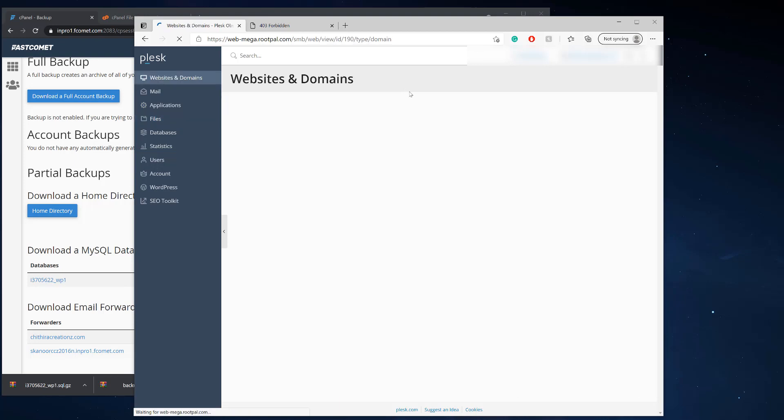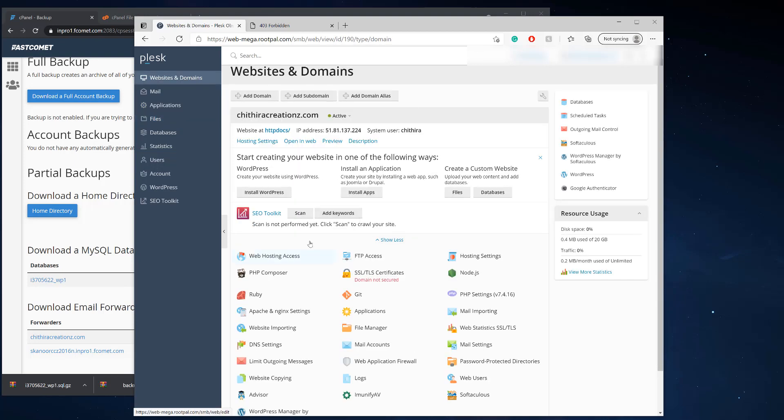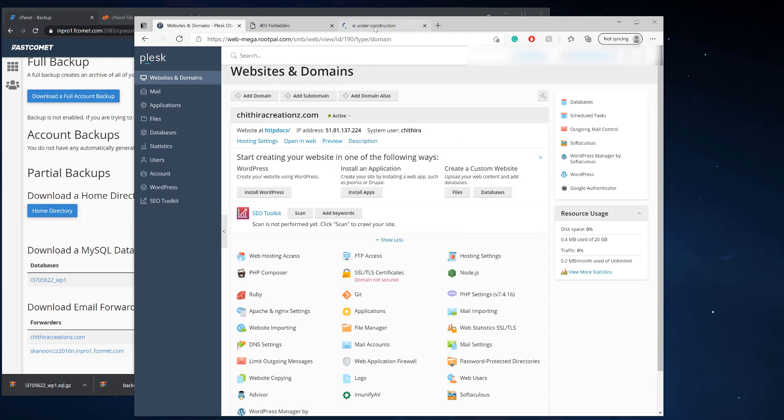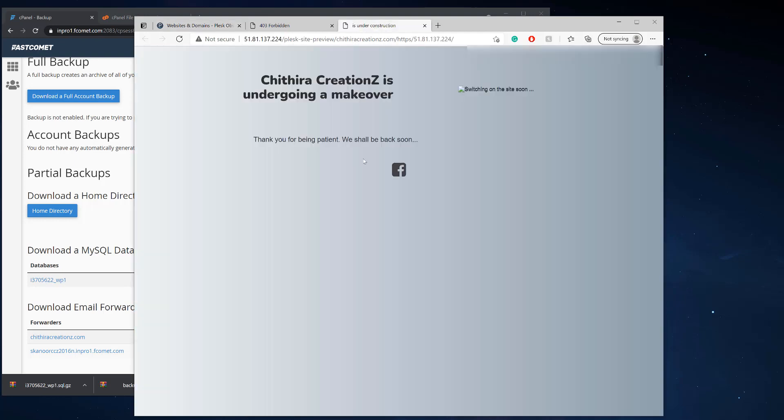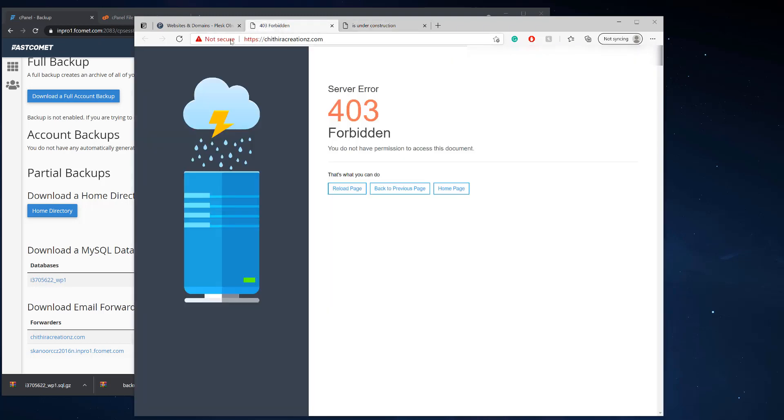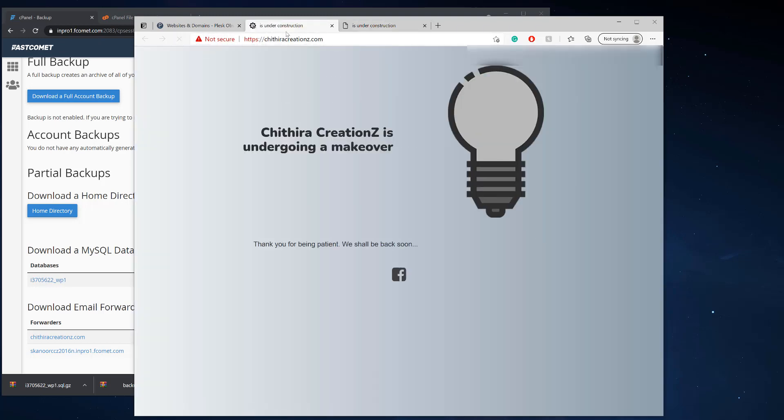And now we're going to preview our website because it should work. But remember there's some other things that could be breaking it. Hopefully there is, so I could show you how to fix it. So we're going to click preview website and it looks like it did work. So yeah, that's a good thing, you know, that it did work.